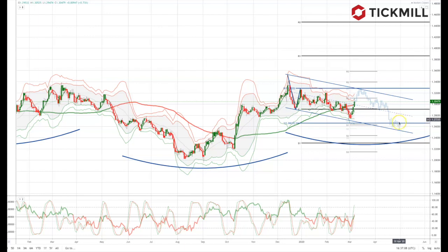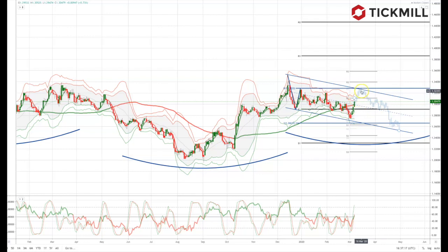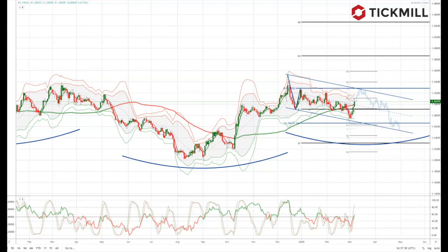I see the potential for a more sustained recovery in sterling from around the 1.2650 area, but for now I'm looking for bearish reversal patterns around 1.3200–1.3250, targeting a retest of the 1.2730 lows seen this week and ideally down to the corrective target at 1.2660.